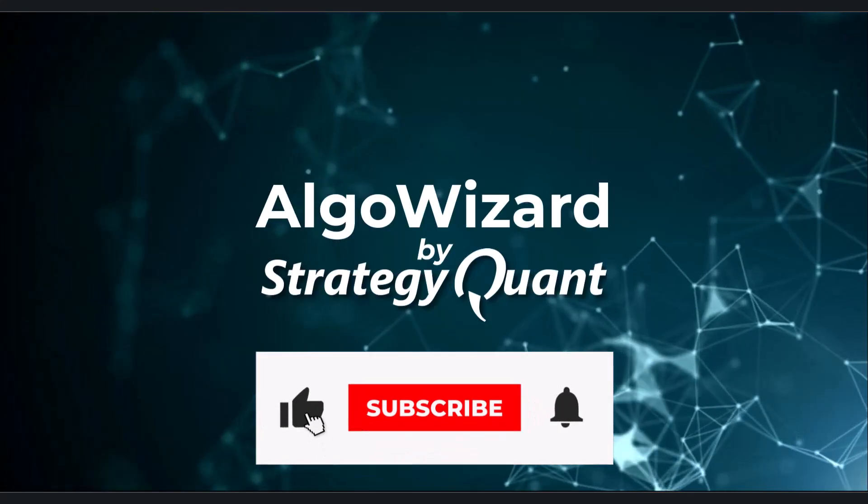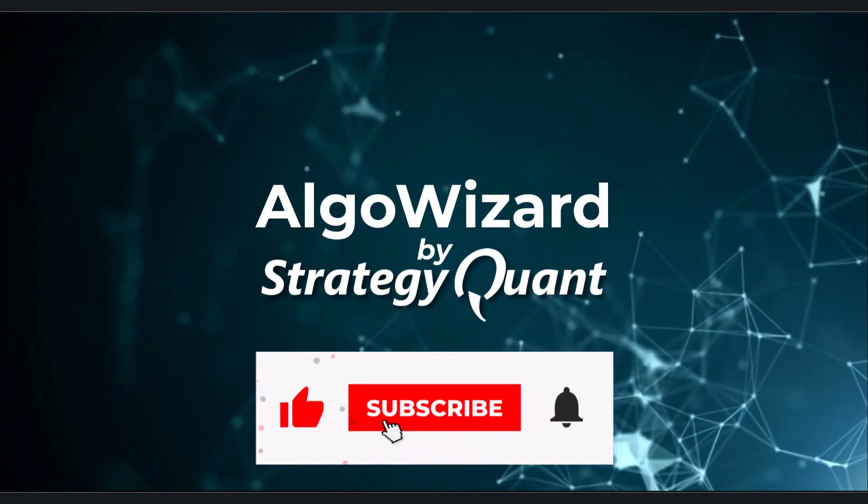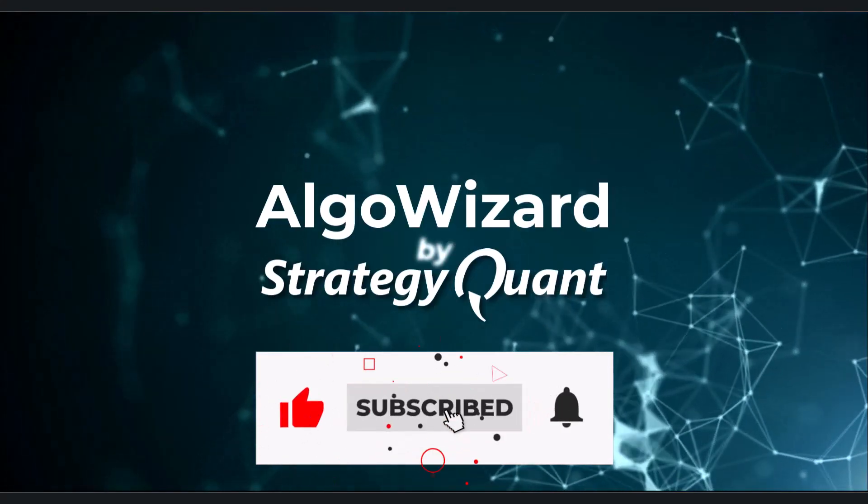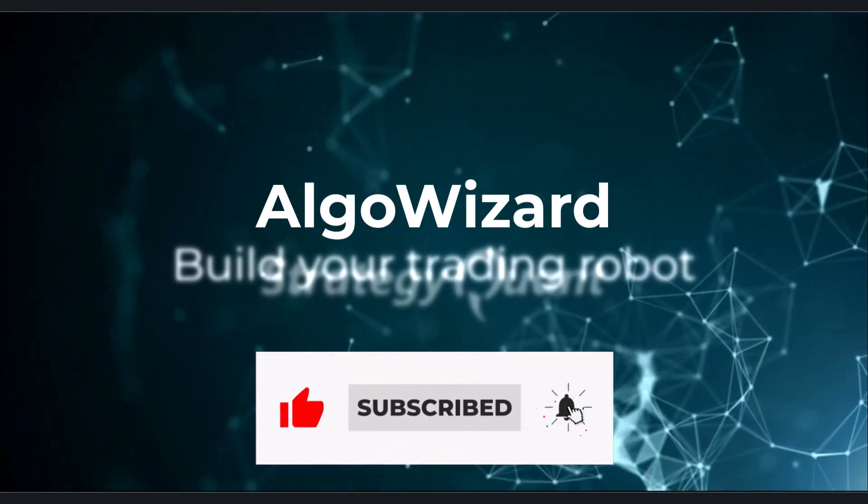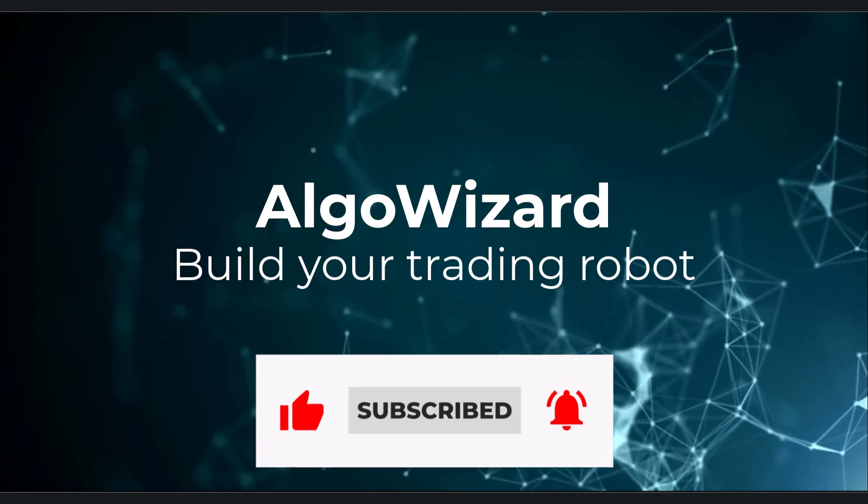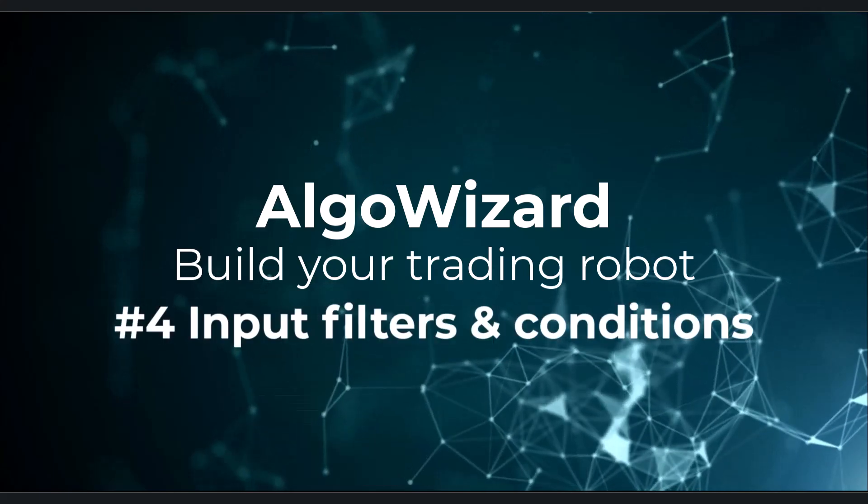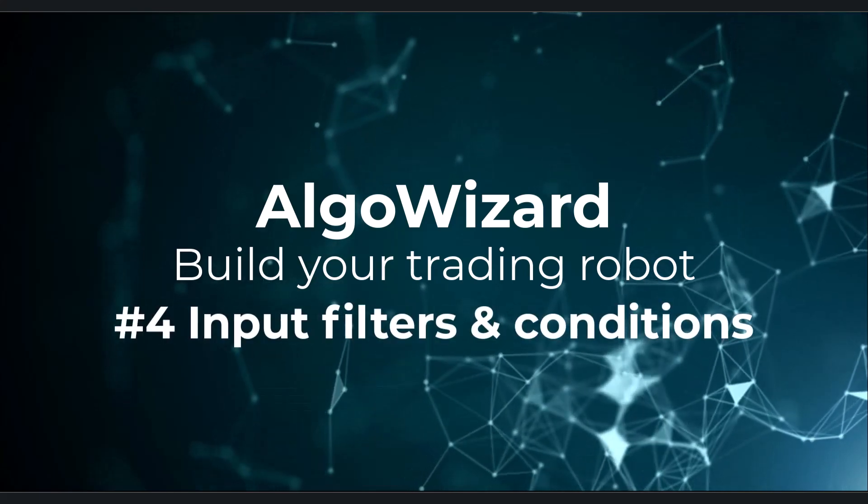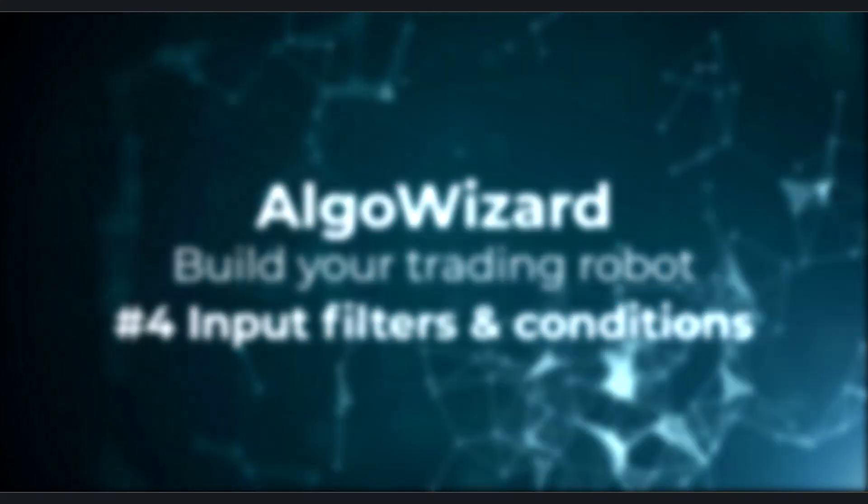Hi everyone! In this part, we are going to focus on input filters and conditions. We will talk about several types and you will learn how to define them.